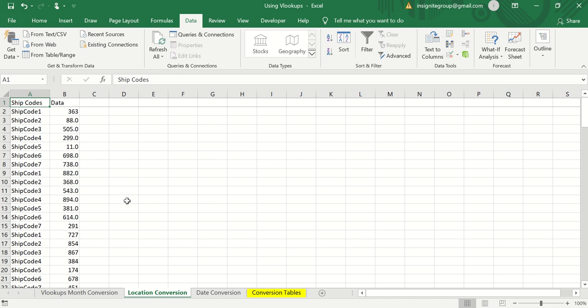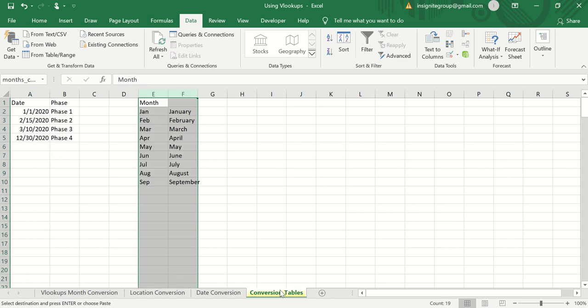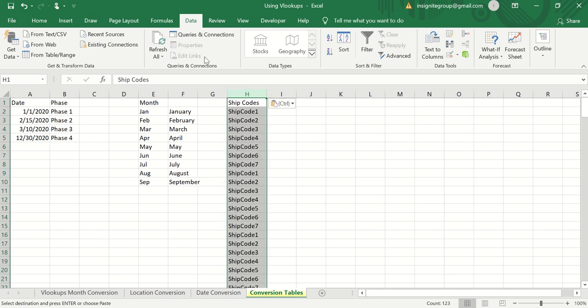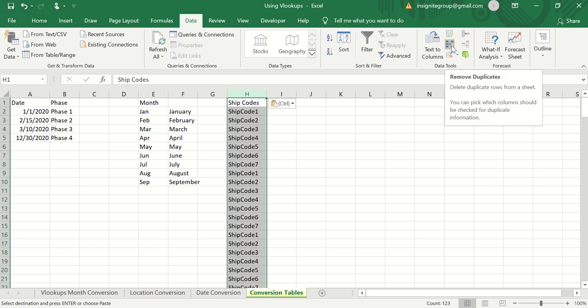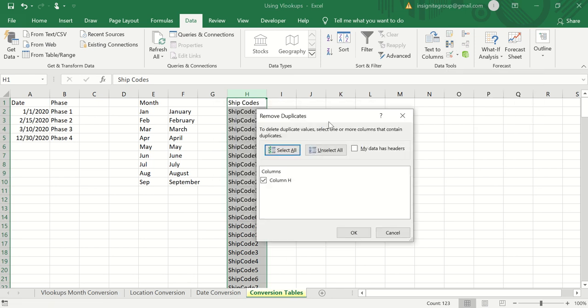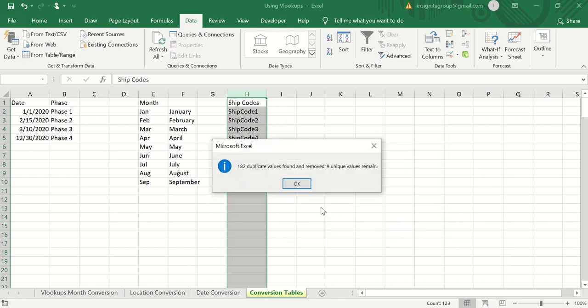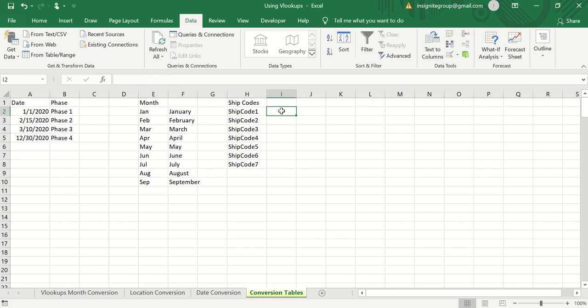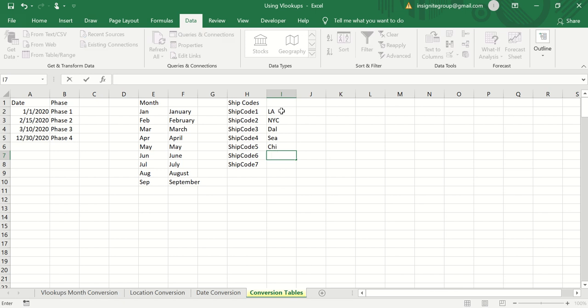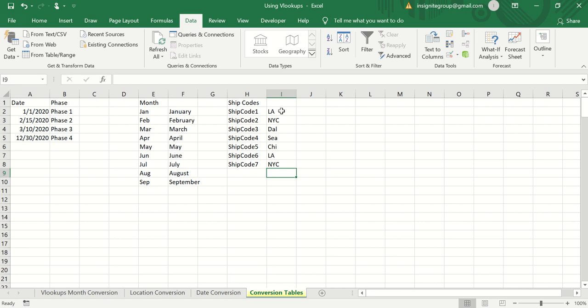Same process: copy the ship code column, come to another tab, paste it in. Go to the Data tab, click Remove Duplicates — it'll ask to remove duplicates from that column, click OK. Now I can assign city names to each code: LA, New York, Dallas, Seattle, Chicago, and so on. I'll even assign more than one ship code to the same city to show that's possible — like LA and New York City appearing for multiple codes.